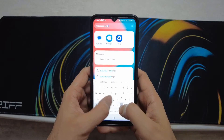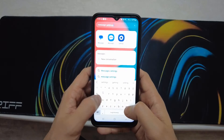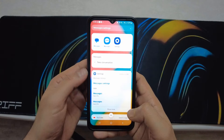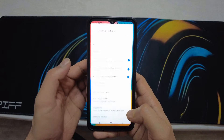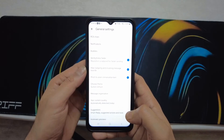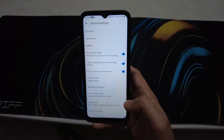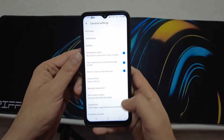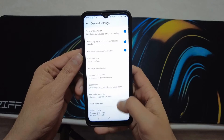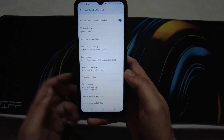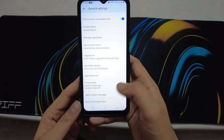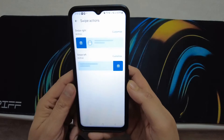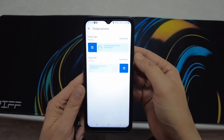You will see the results — tap on 'Message Settings'. This will take you inside the General Settings, where you will see lots of options. Scroll up and we are looking for 'Swipe Actions'. Here it is — tap on it.